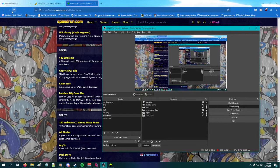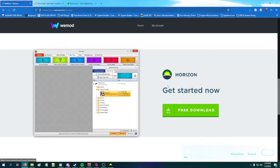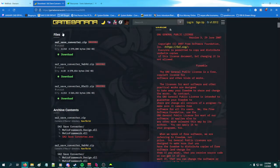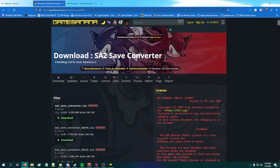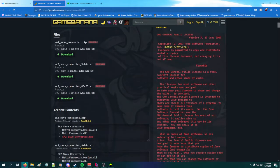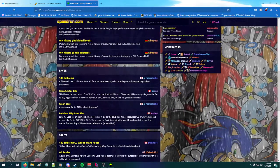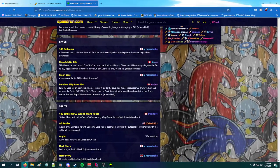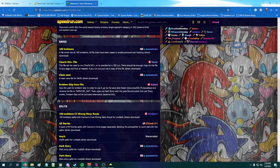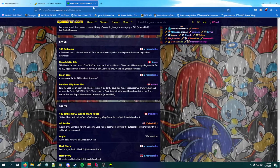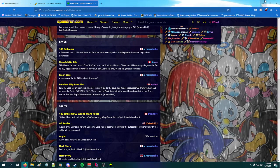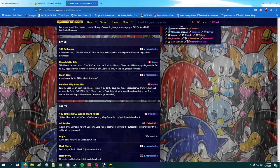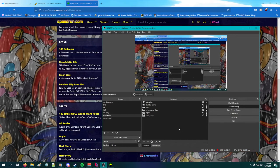You're going to need three things: Horizon, which you can get from wemod.com/horizon; the SA2 save converter — get the most recent version; and for this purpose, the emblem skip save file from speedrun.com/SATB/resources.